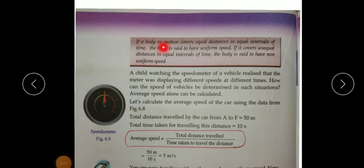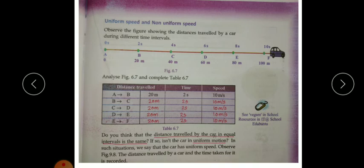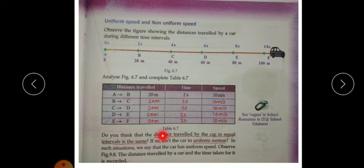If a body in motion covers equal distances in equal intervals of time, the body is said to have uniform speed. The distance traveled by the car in equal intervals is the same, which is why the speed is known as uniform speed and the motion is known as uniform motion.